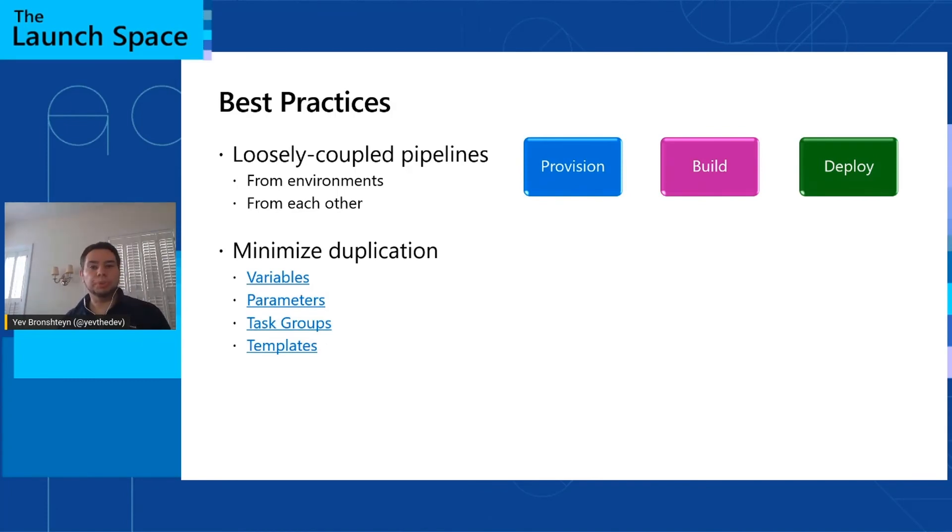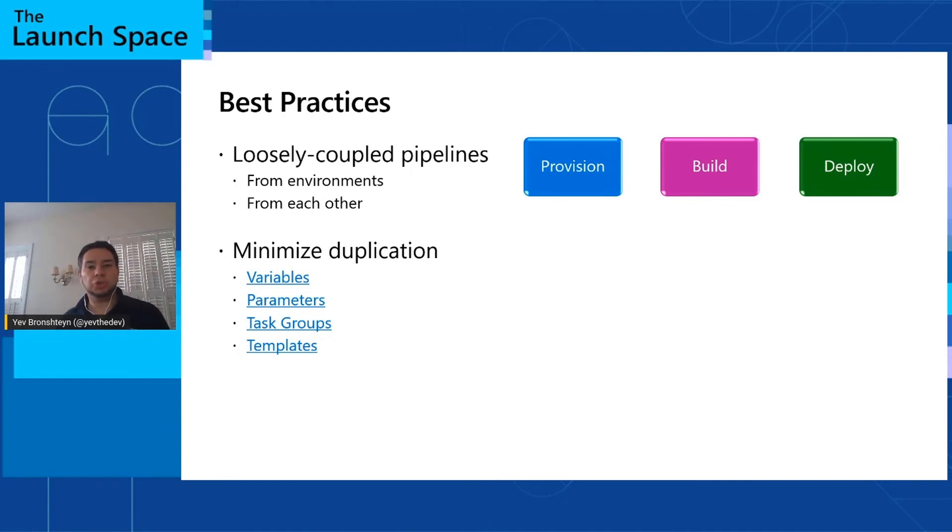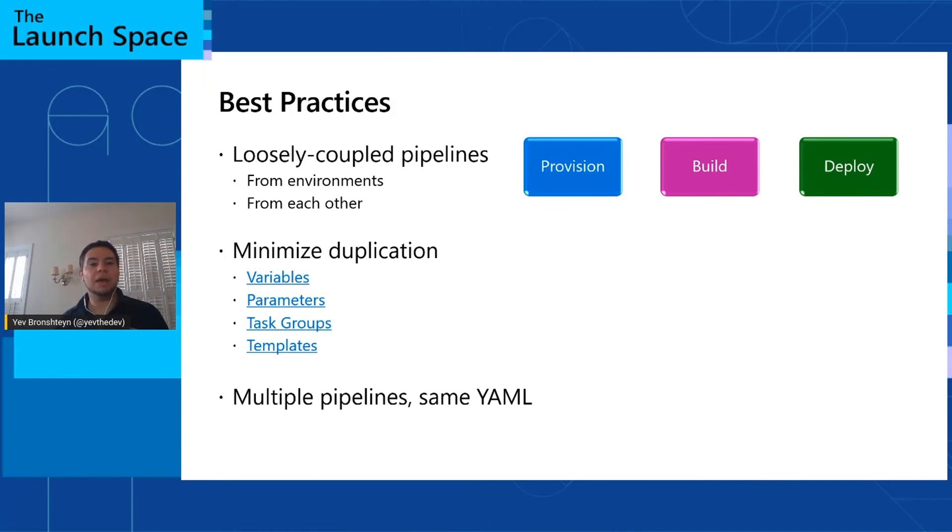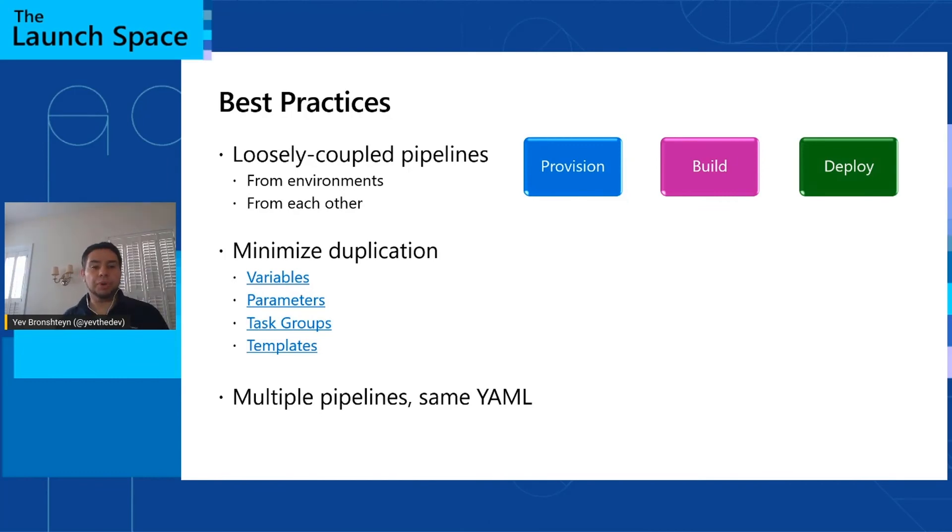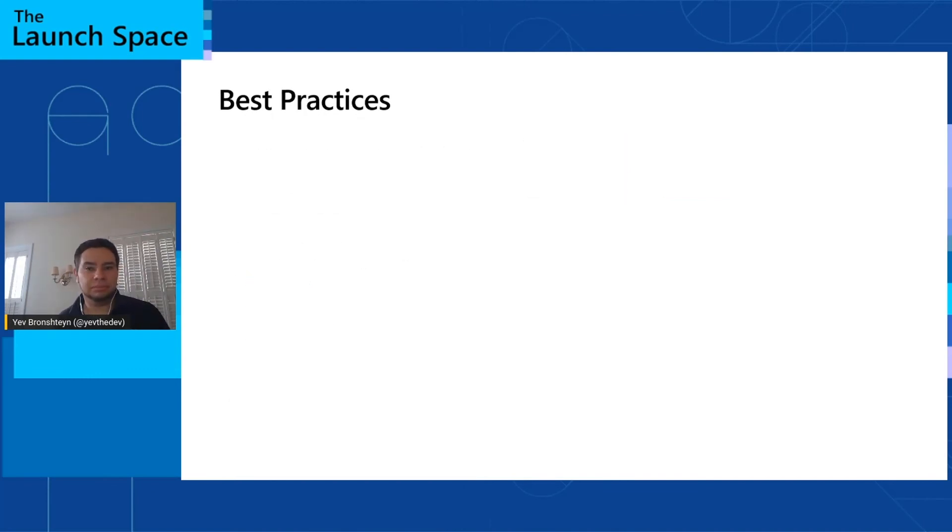If you want to minimize duplication among your pipelines, you can use variables, parameters, task groups, and templates to use the same code, the same flow, the same logic across all your pipelines. This will eliminate customization you have to do from project to project or from environment to environment. And keep in mind, if you have YAML pipelines, you can create multiple pipelines with the same YAML file where only some variable values can change. This will allow you, for example, to create a provisioning pipeline for your test environment, your QA environment, and your production environment, all with the same YAML. But each pipeline can have different permissions so that only the users who are allowed to touch that particular environment can run that pipeline.